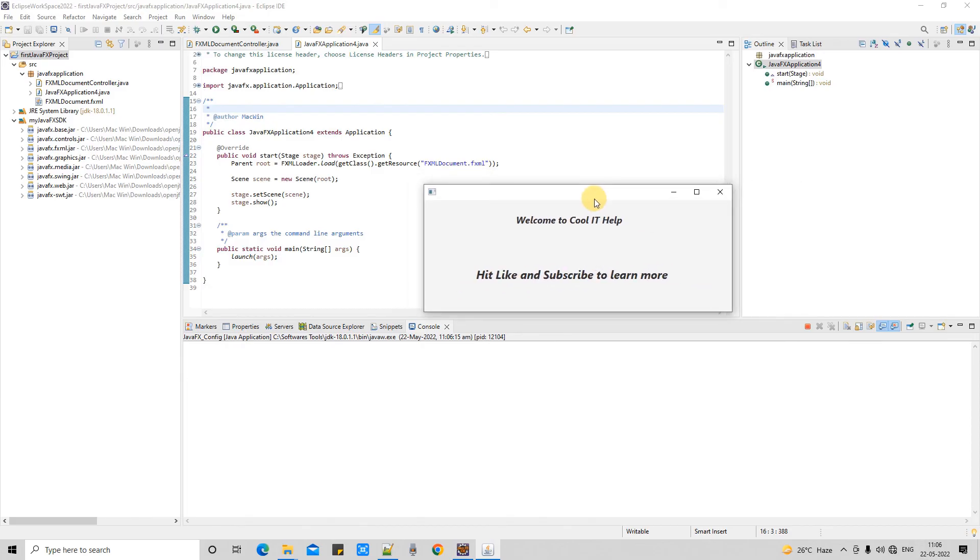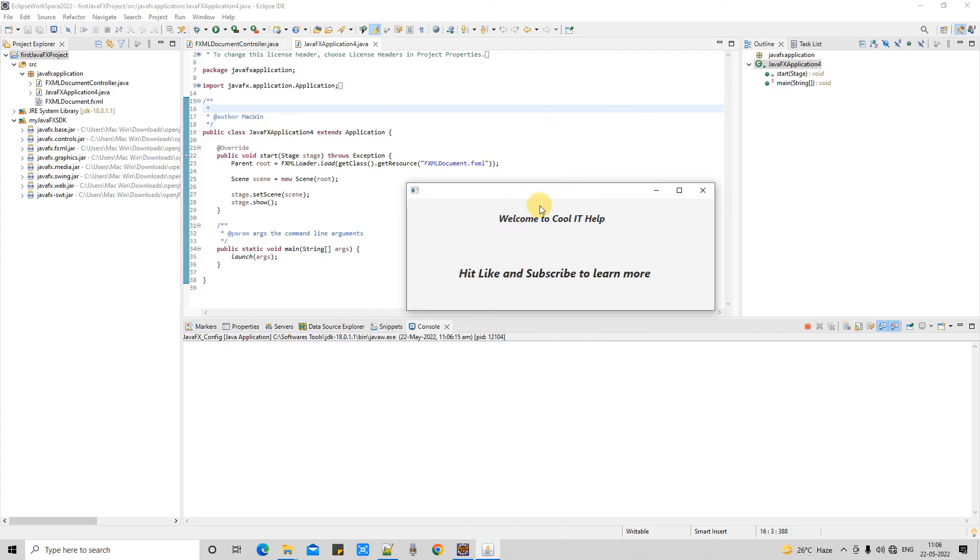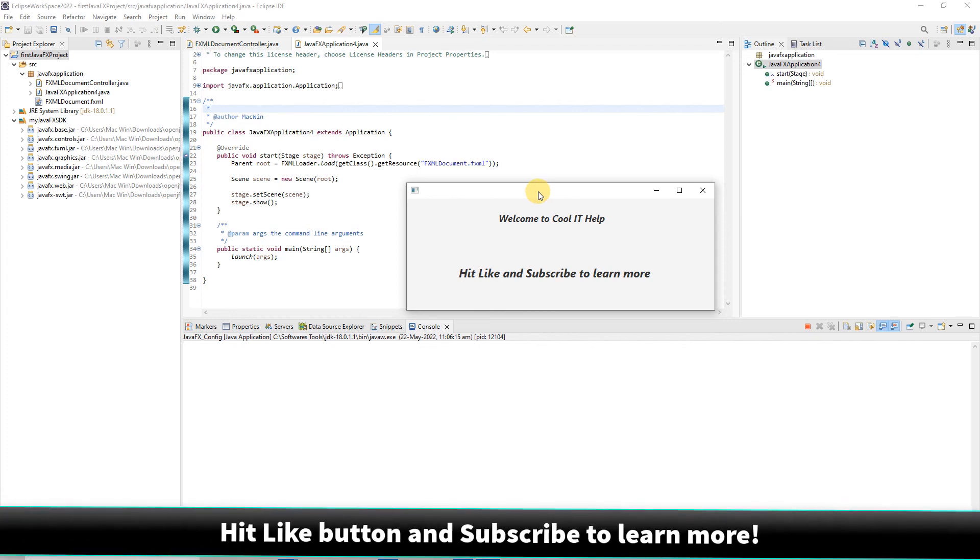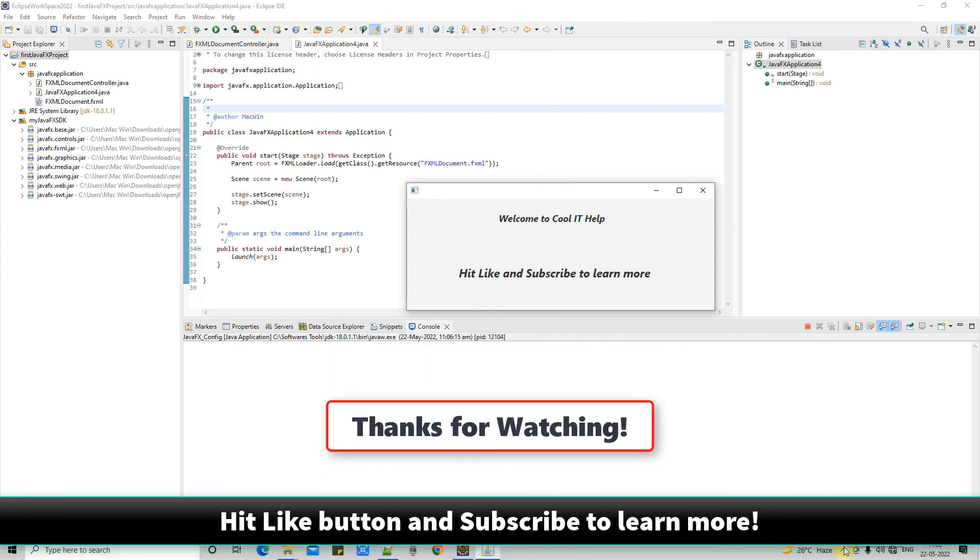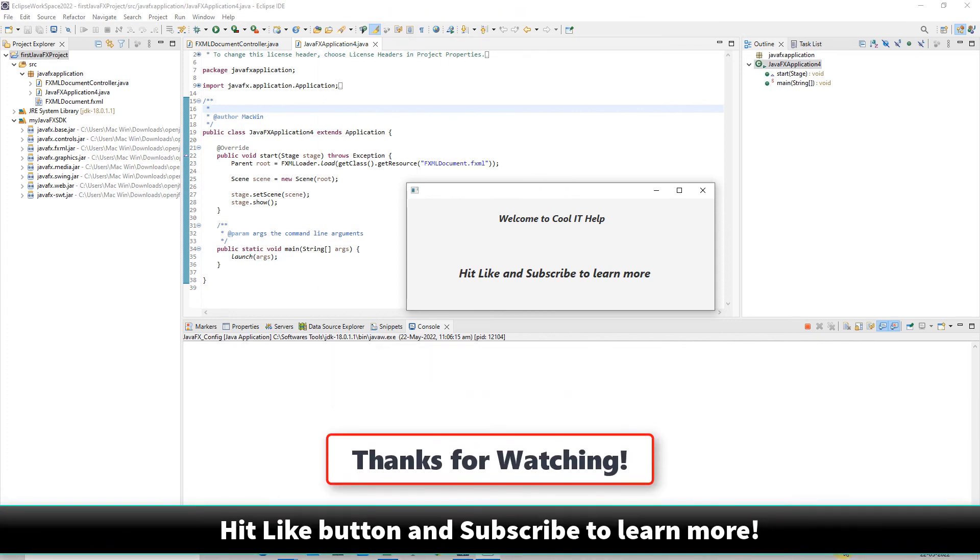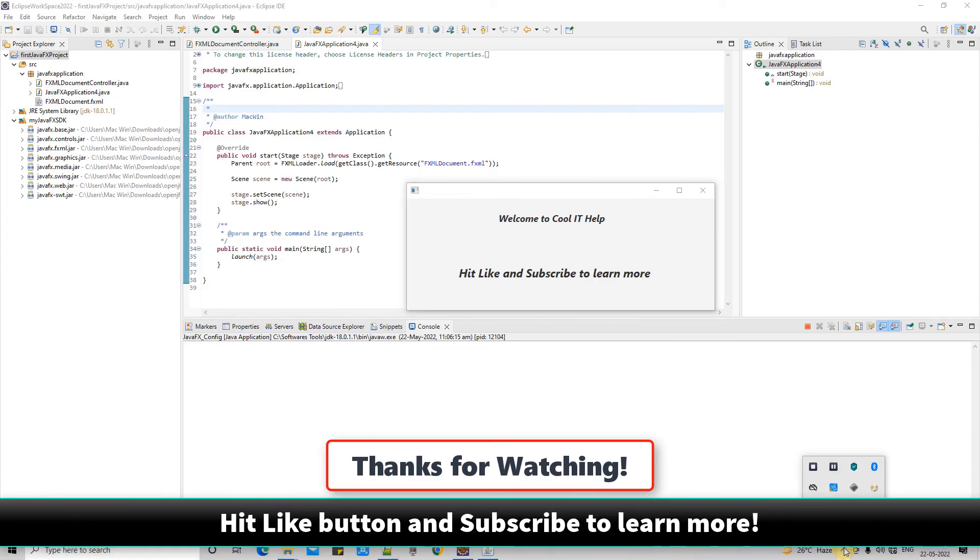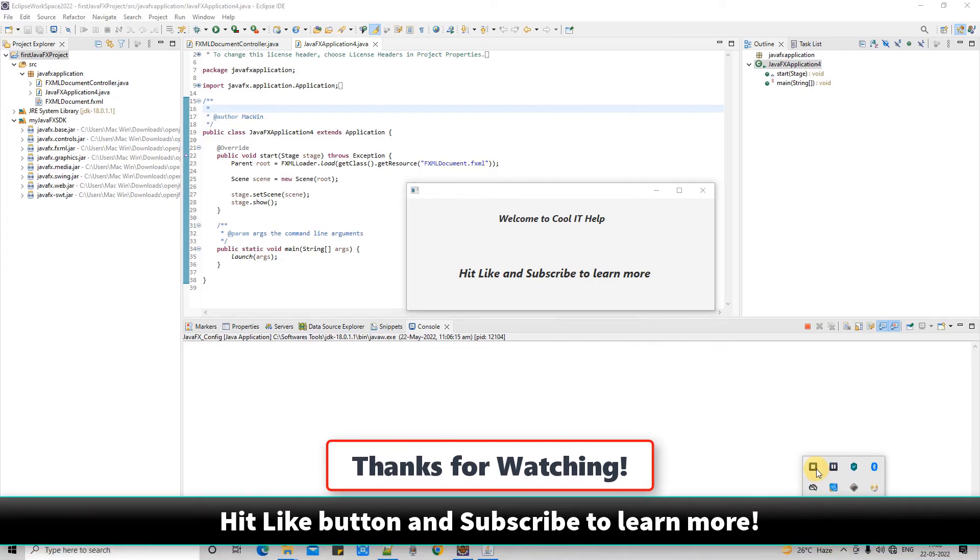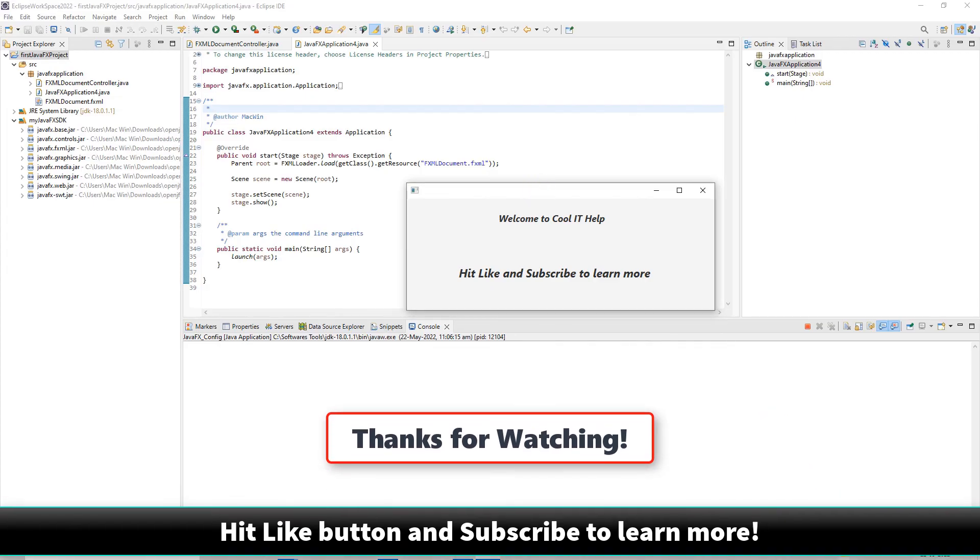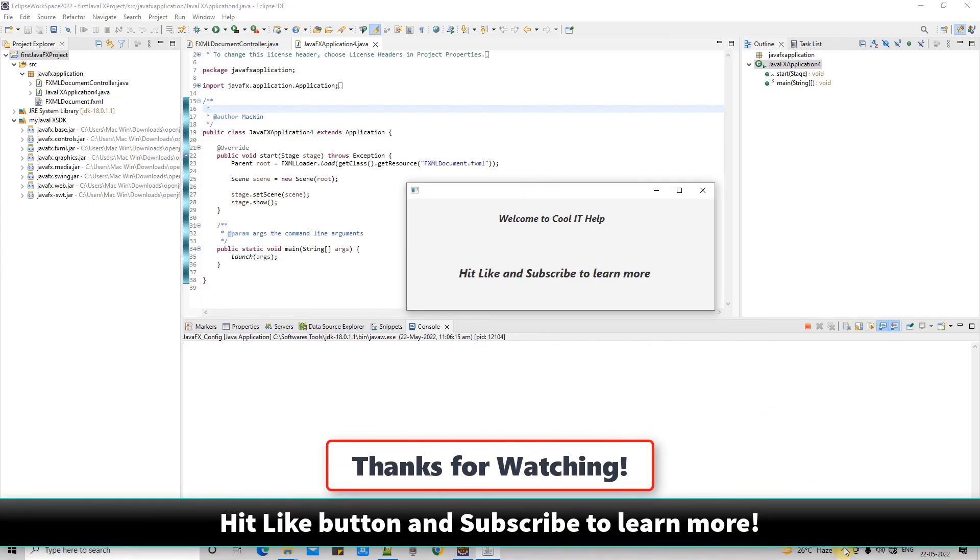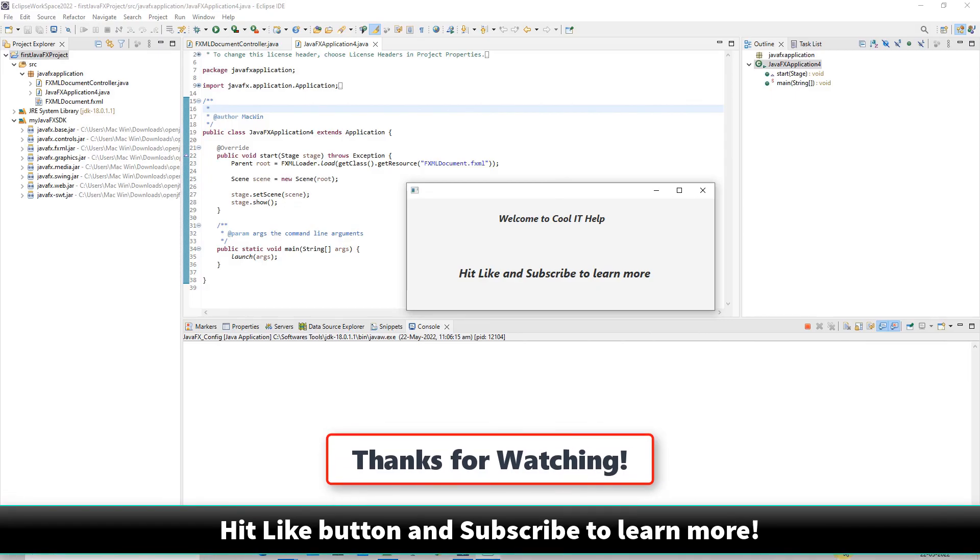So guys, this is the solution to that common error. I hope you found this tutorial relevant and useful. Please hit the like button and subscribe to my channel. For now, thanks for watching Cool IT Help!